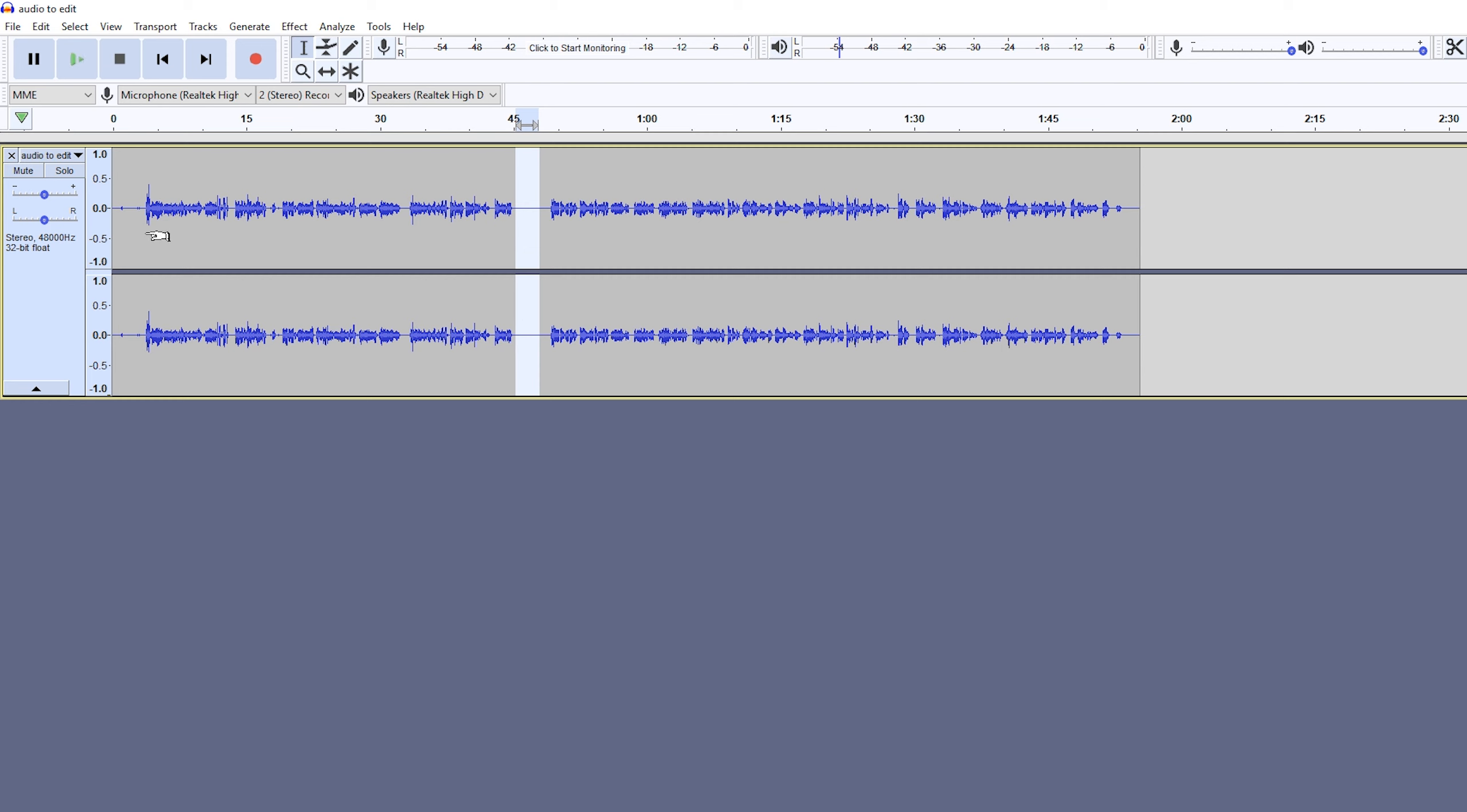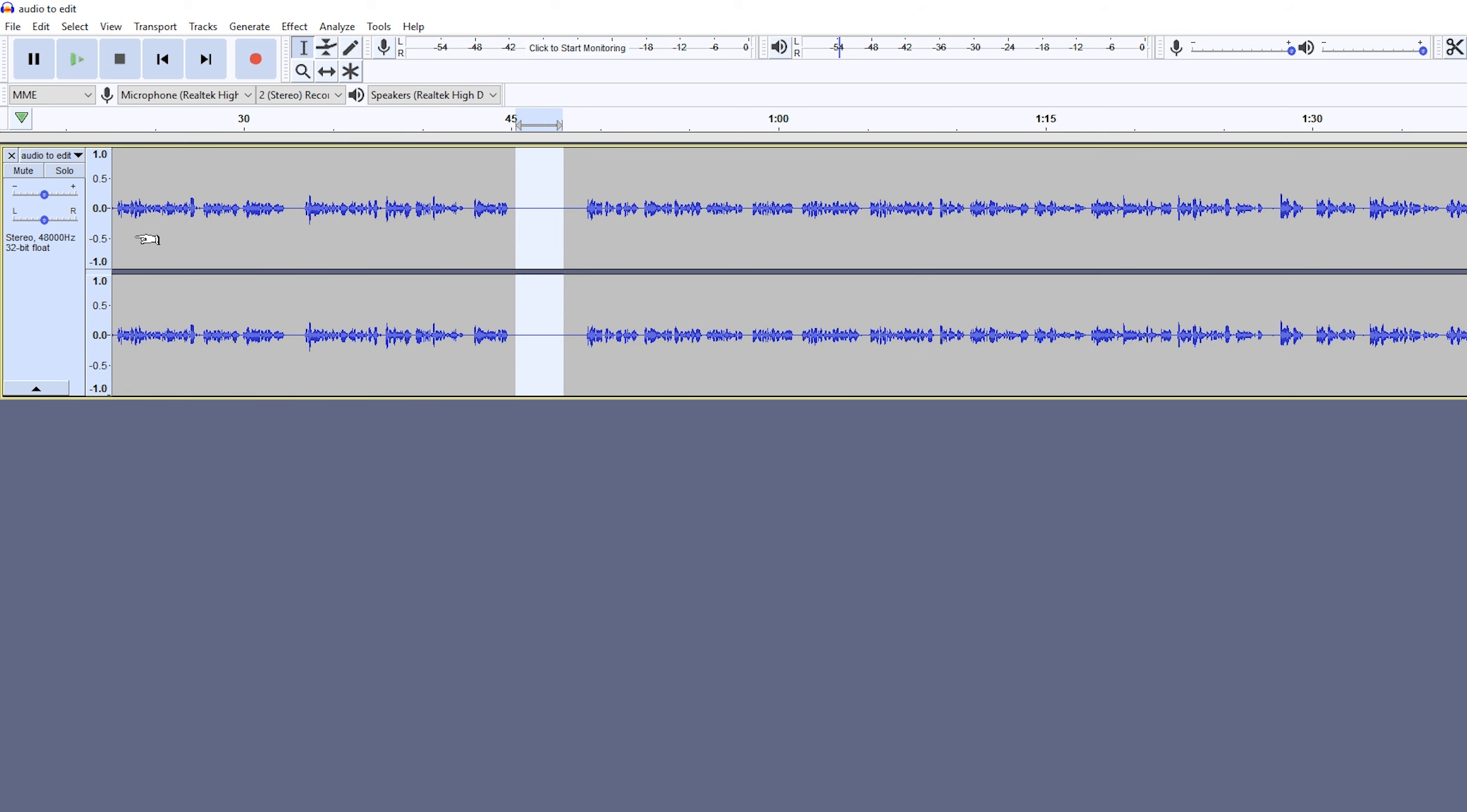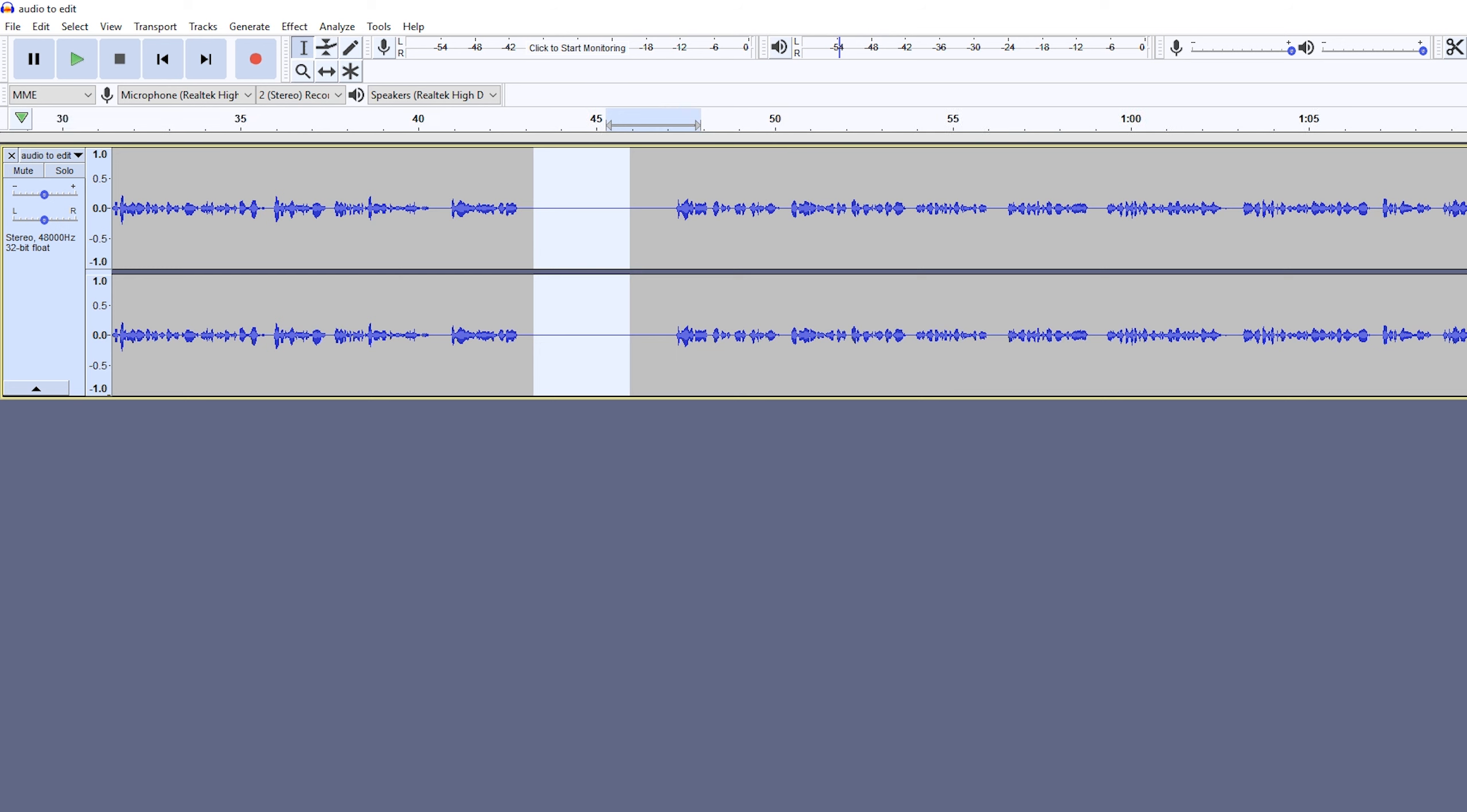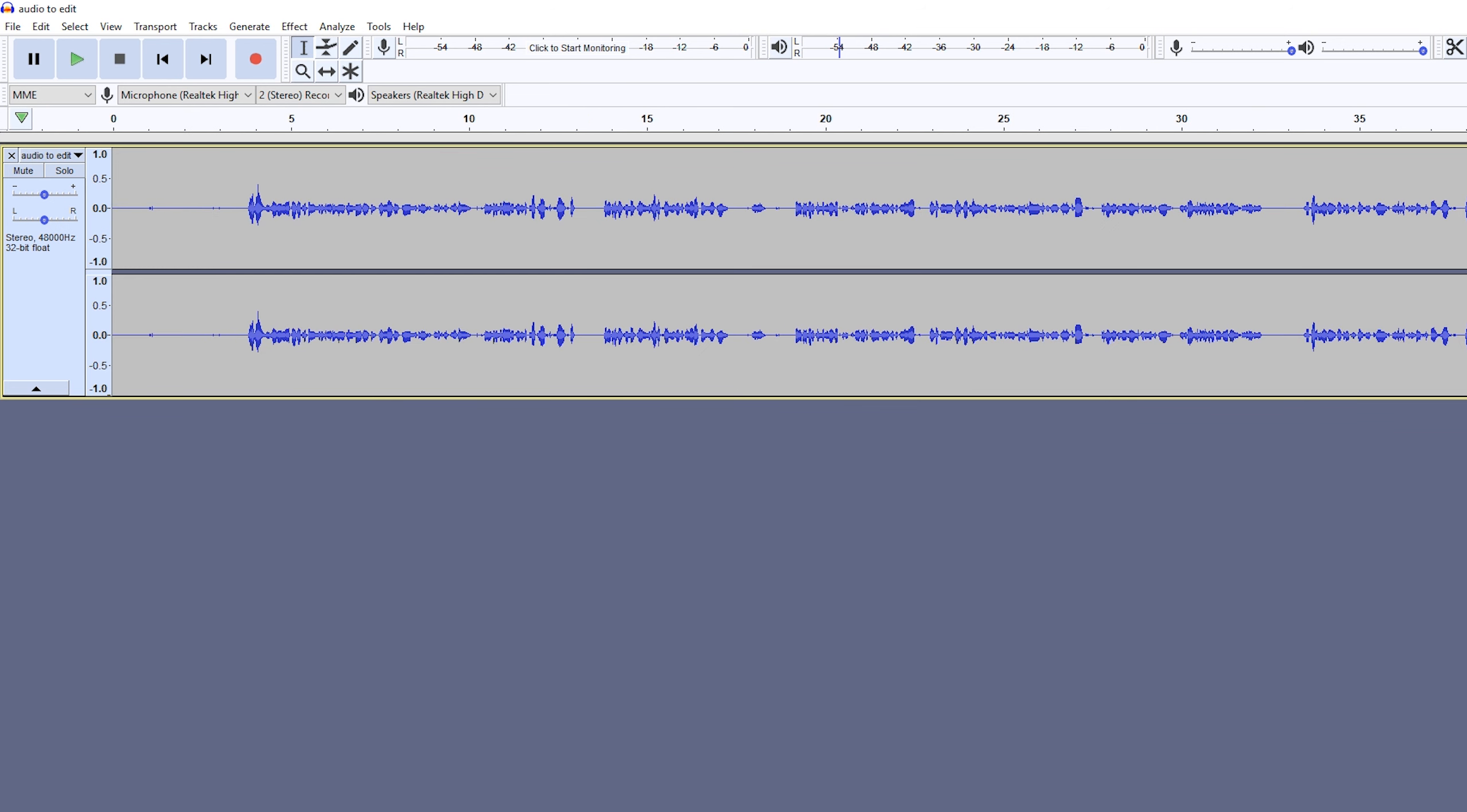What I'm going to do first is zoom into my audio track. To do this, simply hold Control and scroll in with your scroll wheel. I'm going to come to the very start of my track because I usually leave a second or two of silence at the beginning and end to be able to take out the background noise.